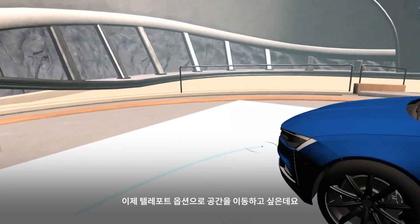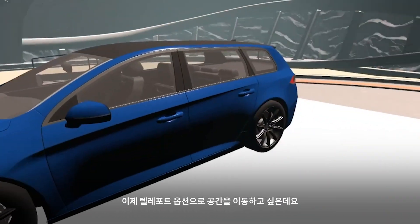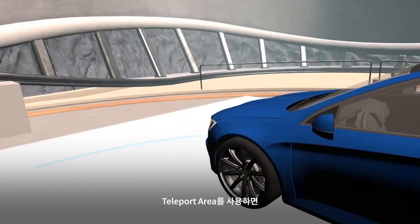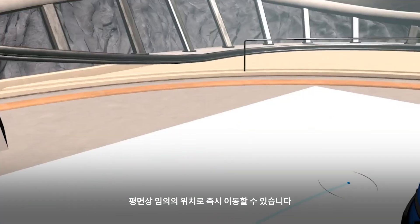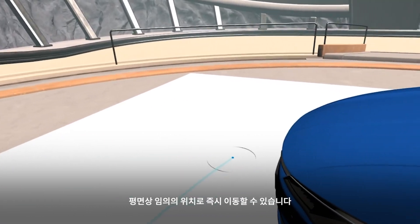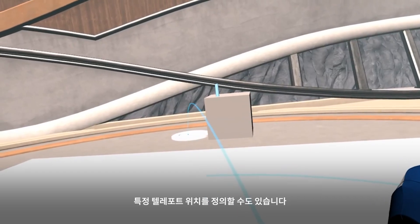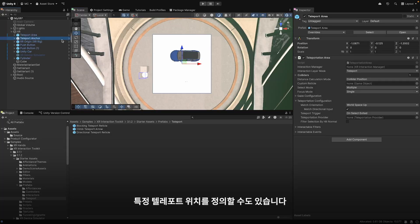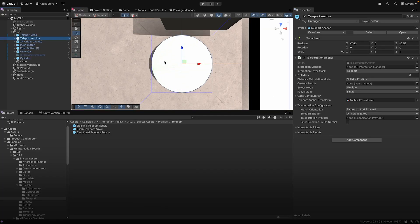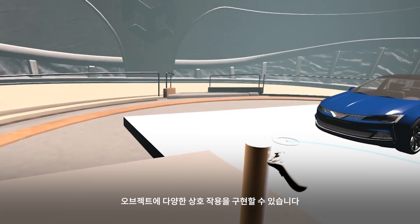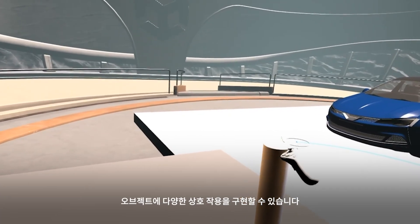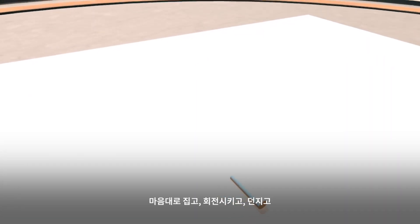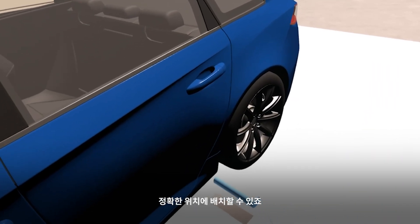I also want to be able to move around using the Teleport option. I can use the Teleport Area, which allows me to teleport to any point on the plane. Or I can use the Teleport Anchor, which will define a specific teleport position. Grabbable components make objects fully interactive — pick them up, rotate, throw, or precisely position them wherever needed.